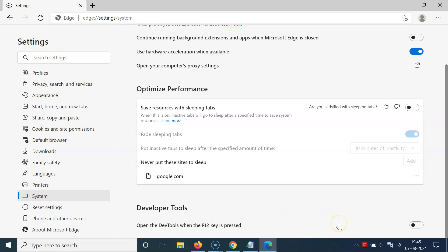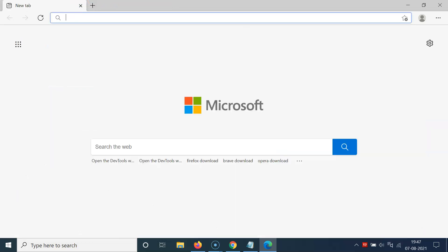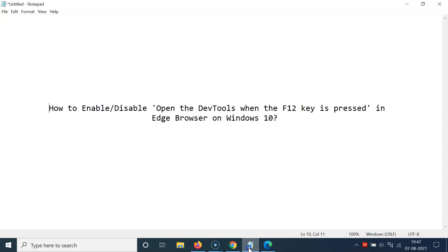Select the option that you want. I prefer to enable this, so click on the toggle button and move the slider to the right. It's now enabled. After that, close the settings tab. That's it — in this way you can easily enable or disable opening the dev tools when the F12 key is pressed in Edge browser on Windows 10.